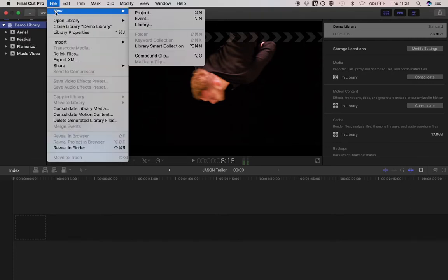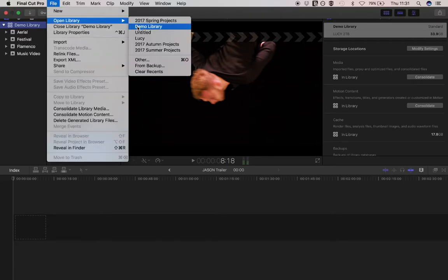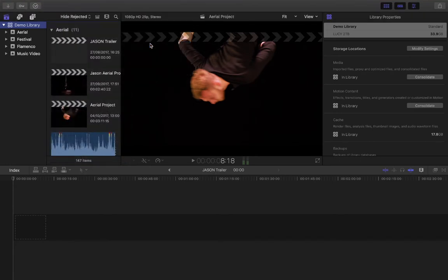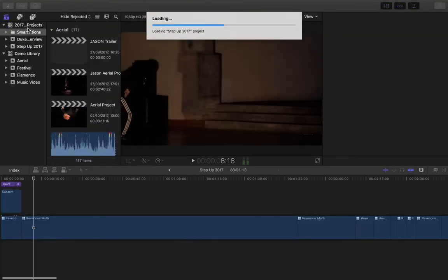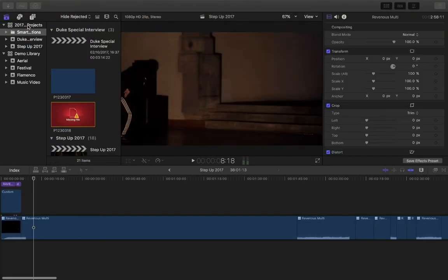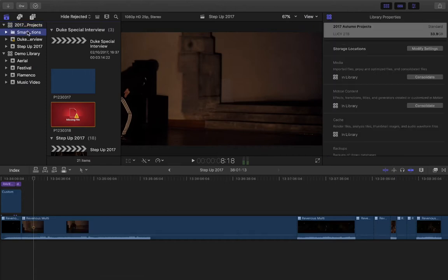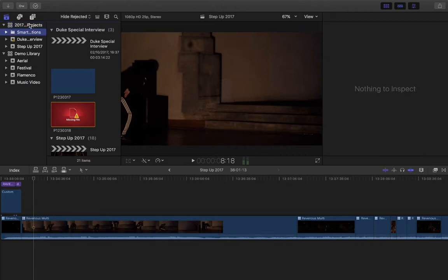If I open up my autumn projects, for example, this year—I organize them by seasons like spring and autumn, and I've got a few projects here that I've been working on.